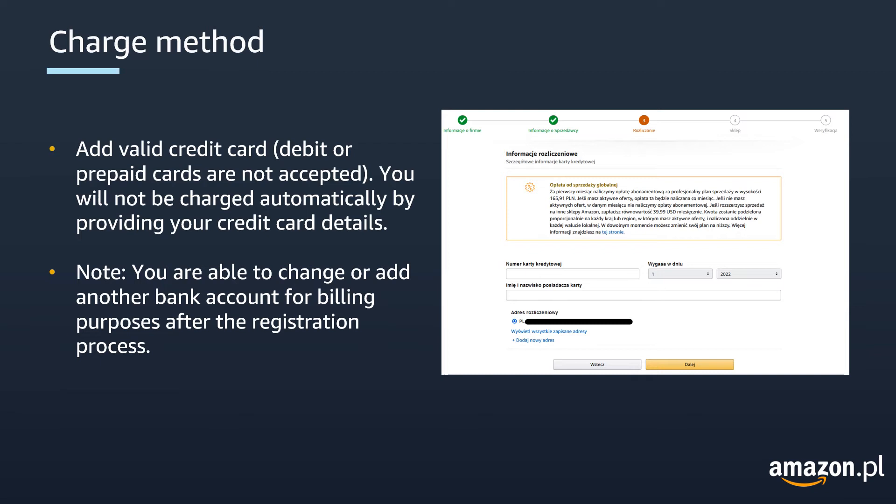After filling in all the required information, select Save and Continue to move to the next screen. Please note that you will be able to change or add another bank account for billing purposes after the registration process.